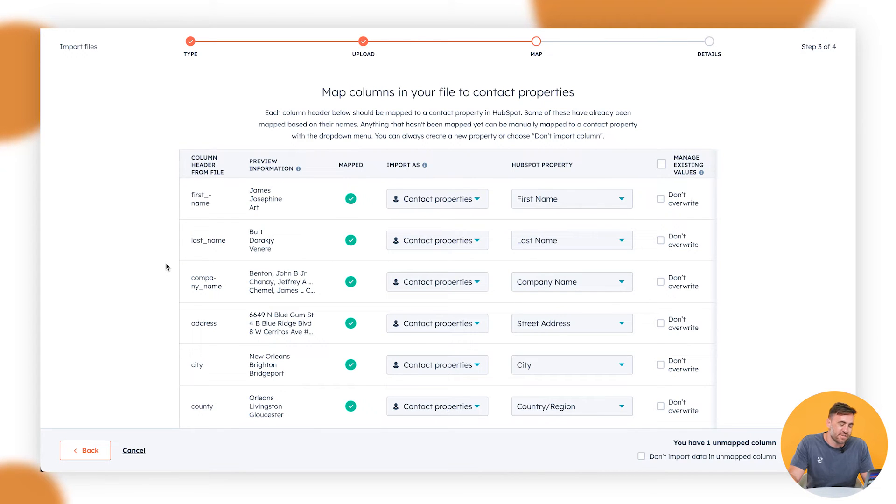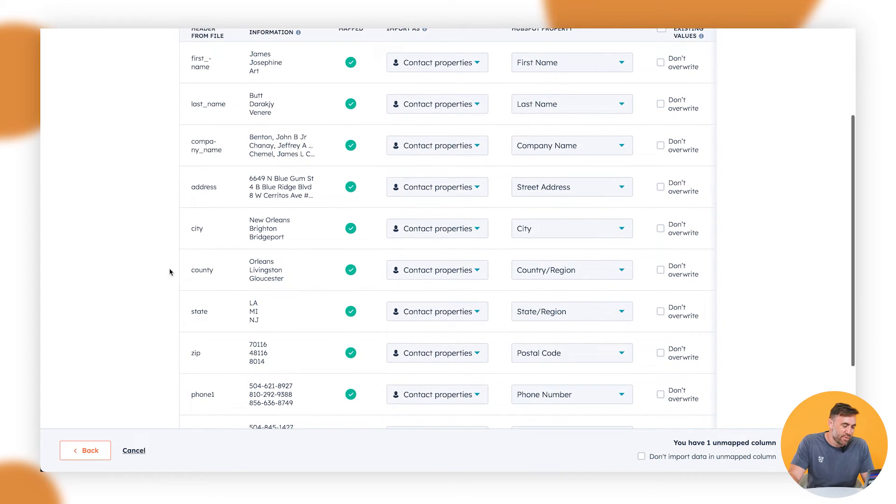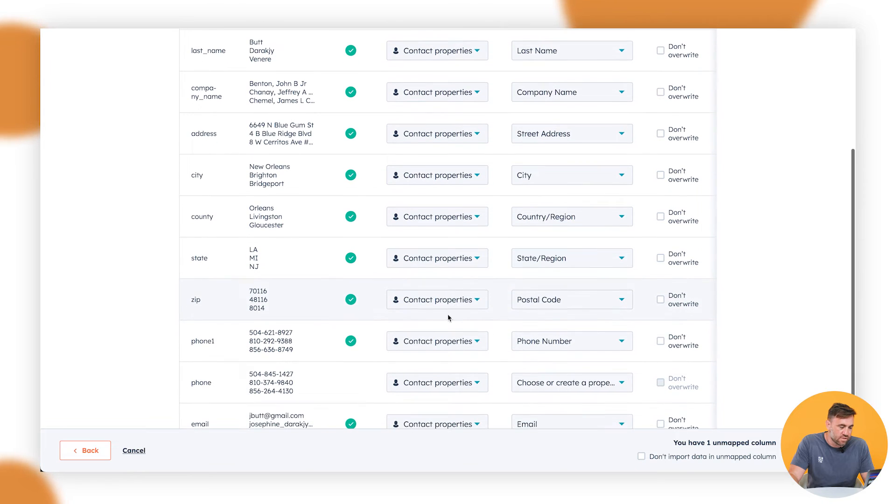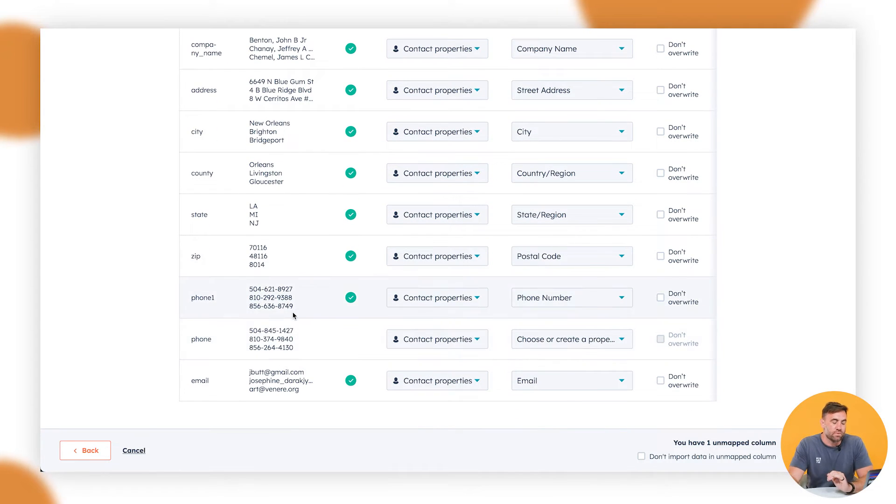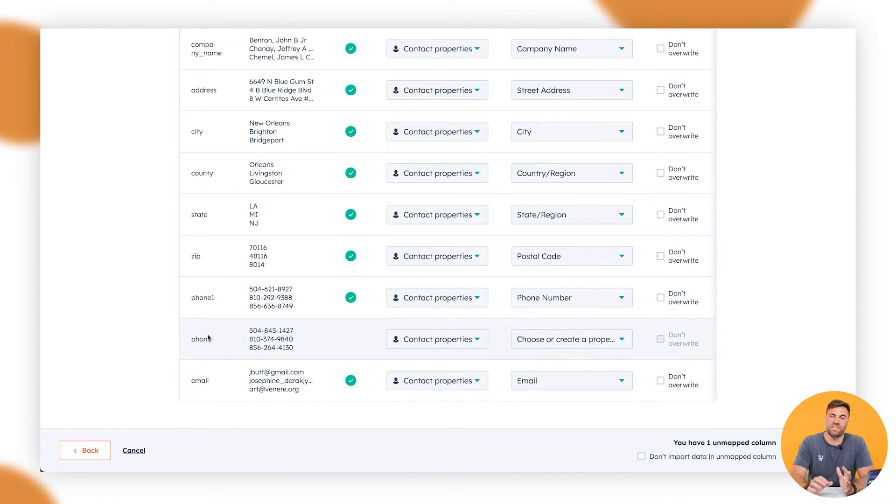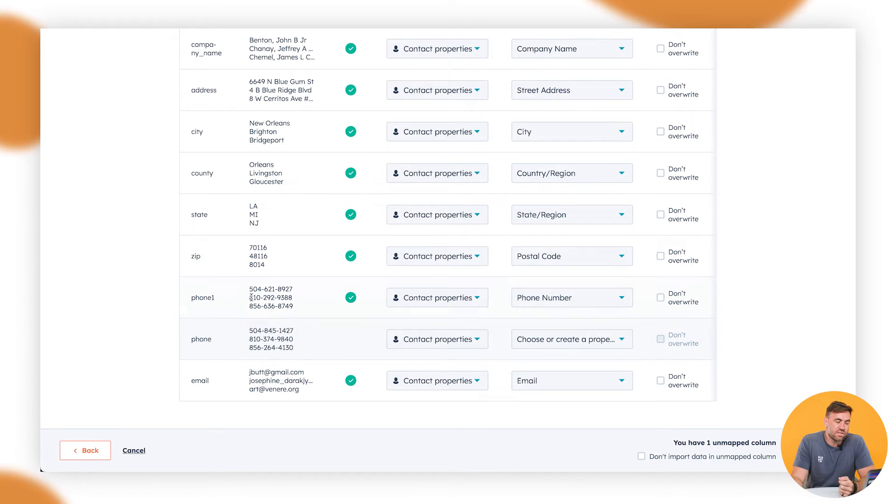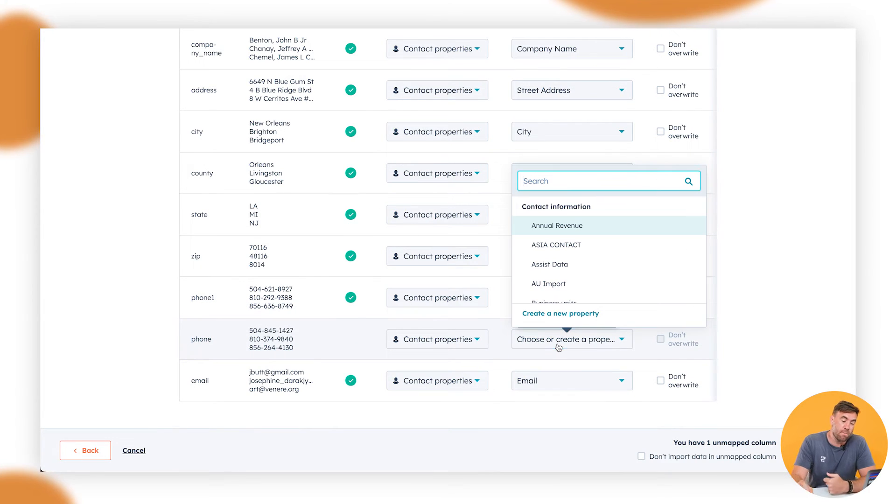But we want to go through and see if there's, so we can see here there's one unmapped one. So there's phone. It's probably a really good example that one of these properties here and one of these properties, phone one and phone. It doesn't really necessarily tell us exactly what type of phone that is. So in this instance, this one here, this could be phone number, but let's just say that this one is mobile phone number. So we want to map it. So look for the mobile phone number.